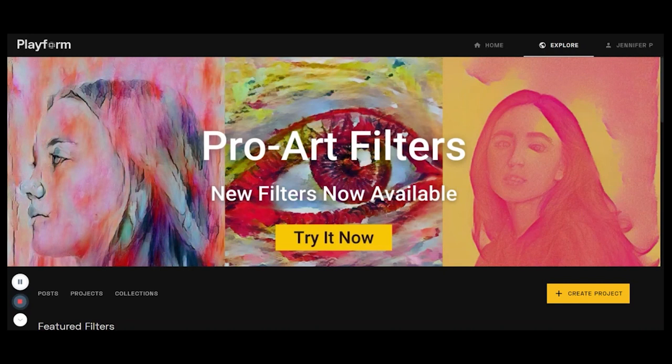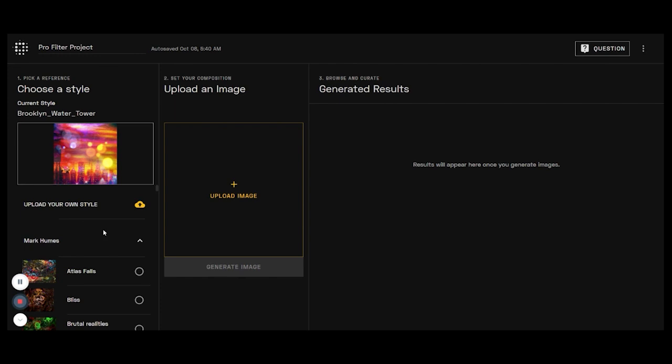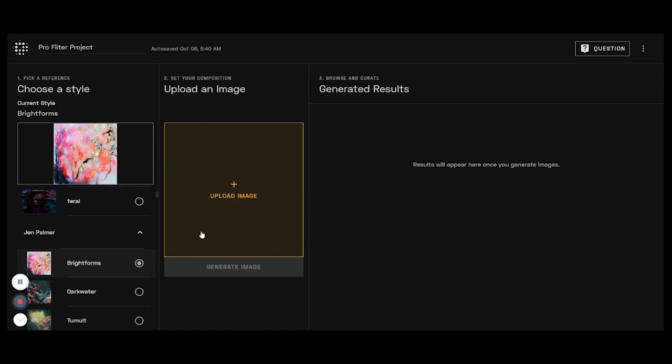You're just going to go to playform.io/gen and it will bring you to this page. You'll click try it now and it's going to let you choose a style. We're going to scroll through, there's going to be multiple artists down here you can pick from. We'll go to mine, we'll select the first one which is a work called Bright Forms, and then we're going to upload an image. Go ahead and select this tree.